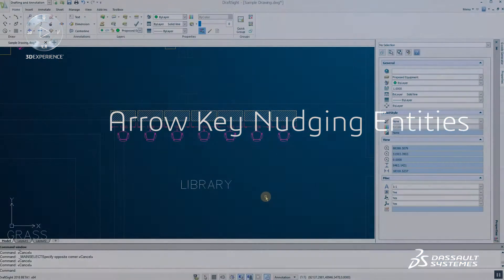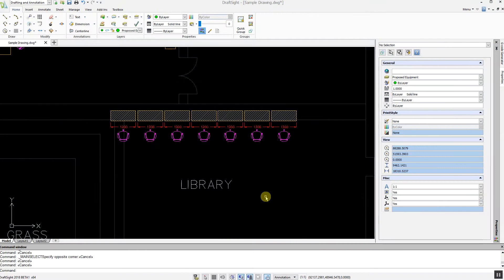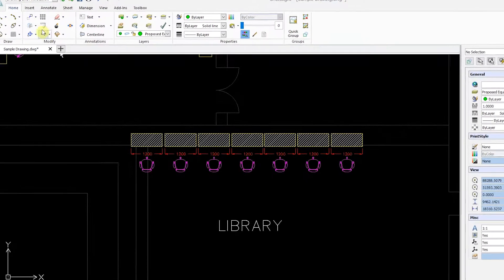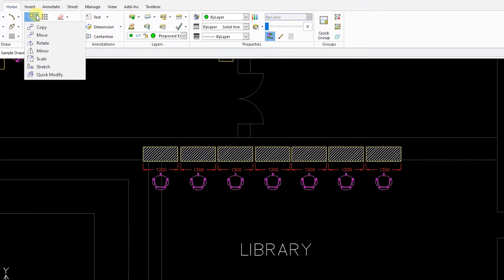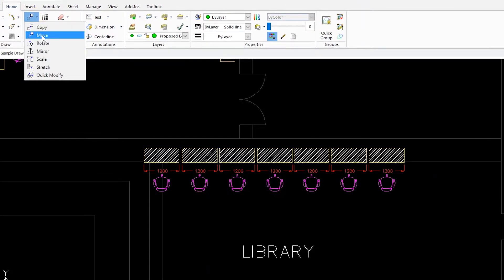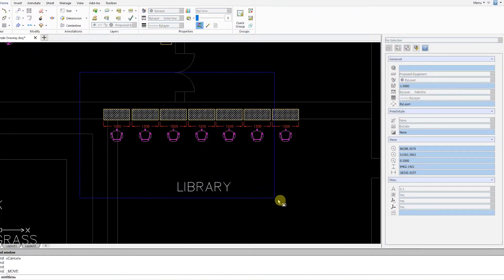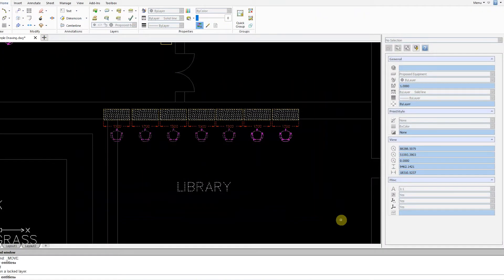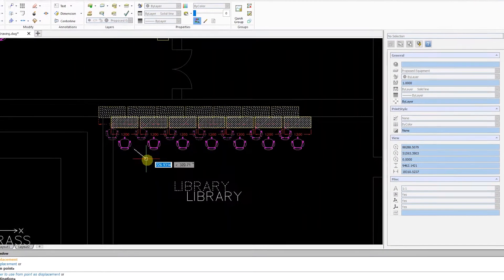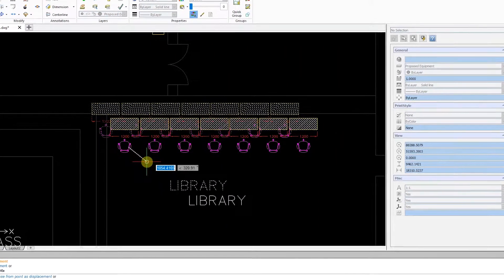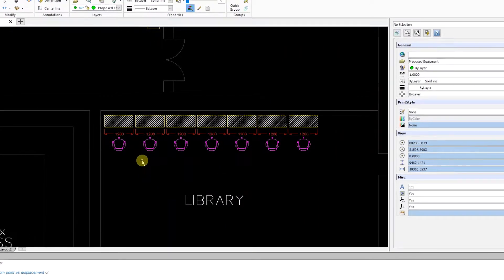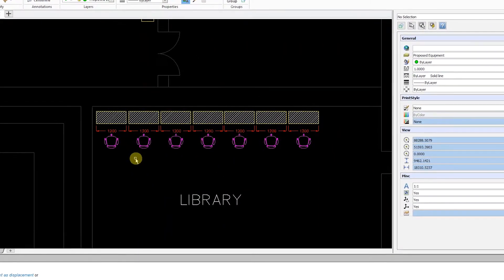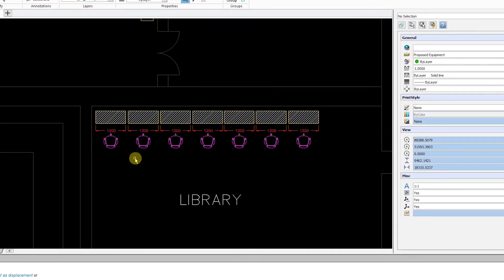Users often like to move an entity or annotation quickly and precisely. Previously in DraftSight, users would select the Move command, select an entity, and then move it. We have improved this process by allowing users to move entities quickly and accurately using the arrow keys.